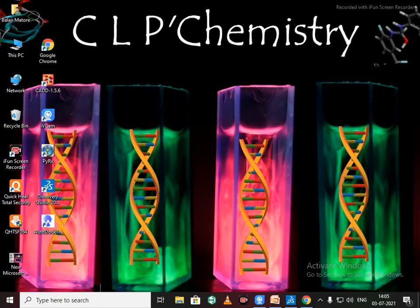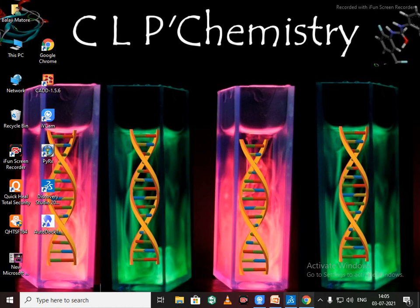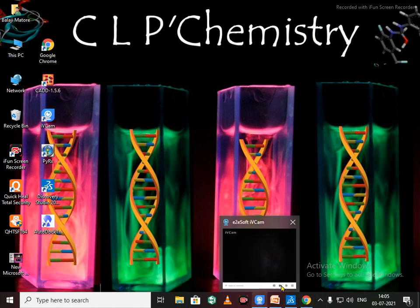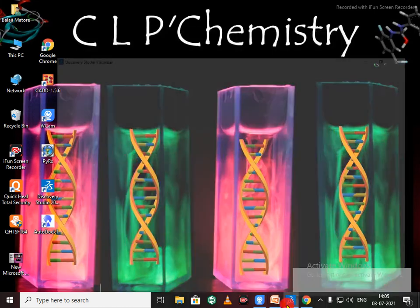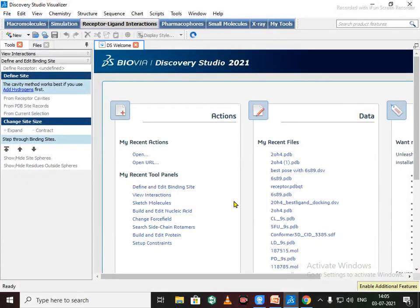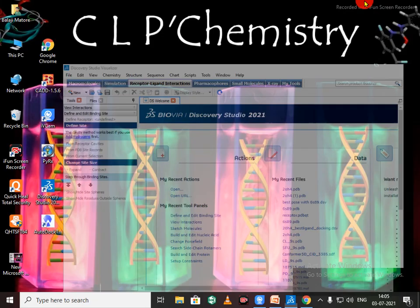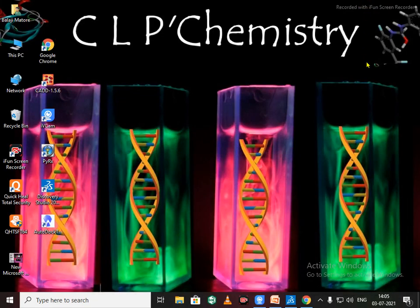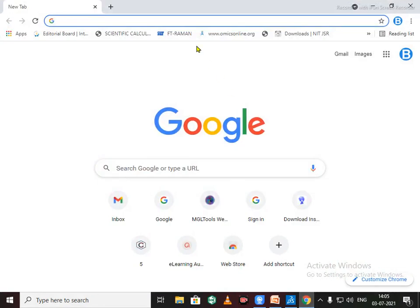Hello friends, welcome back to CLP Chemistry. Today we are going to learn about how to prepare a protein using BIOVIA Discovery Studio. So first of all, we need to download a protein from Protein Data Bank.